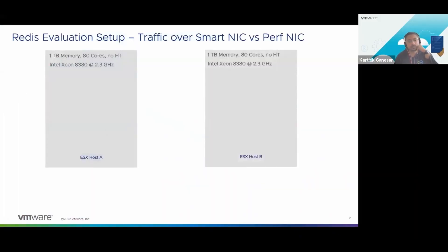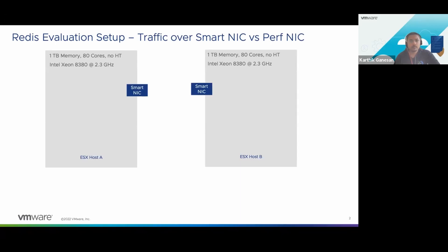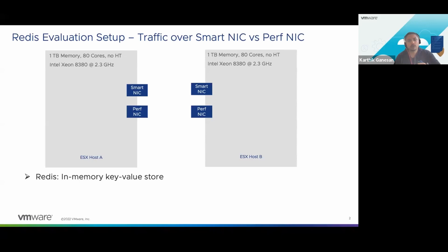Before we get into some of the data, let me show a peek at the setup and the experiments we are targeting here. We have two ESX hosts — ESX host A and ESX host B — each with one TB of memory. Both these hosts have SmartNICs on them. We used 25 gig SmartNICs for this particular evaluation, and they also have a comparable performance NIC. The idea is we want to run a workload like Redis to measure what the CPU savings that these SmartNICs can bring.